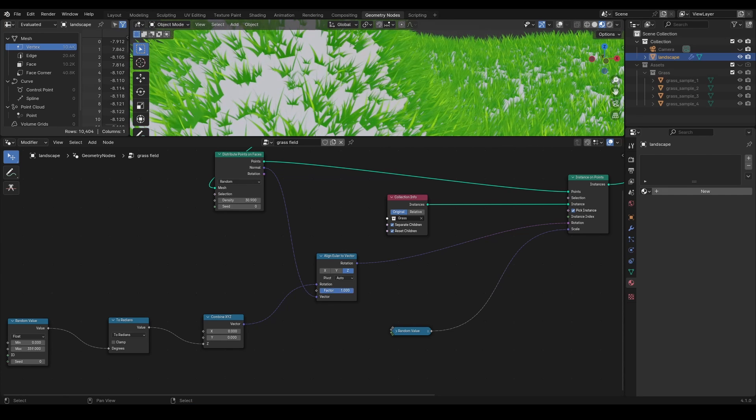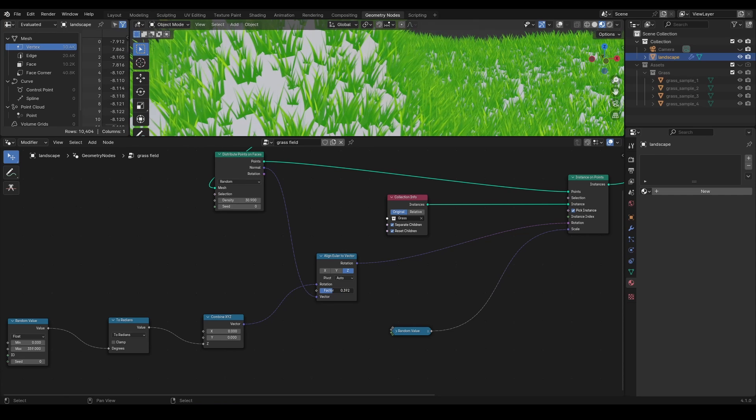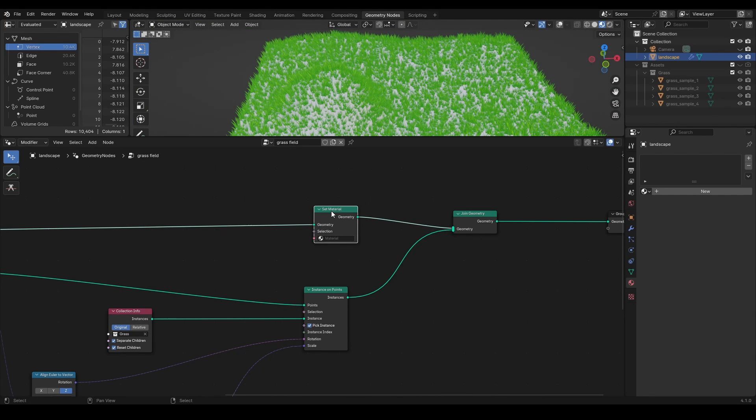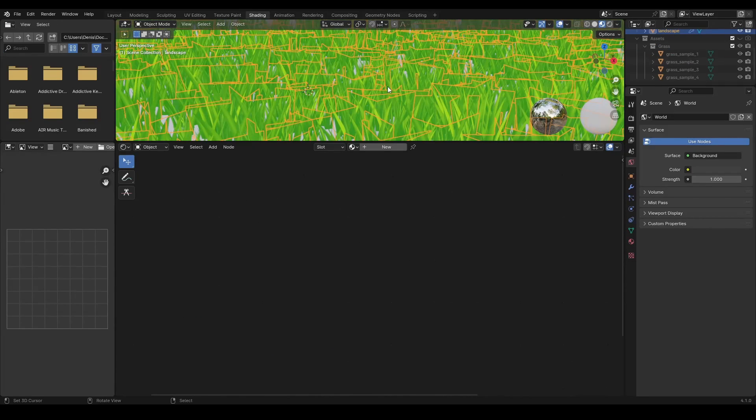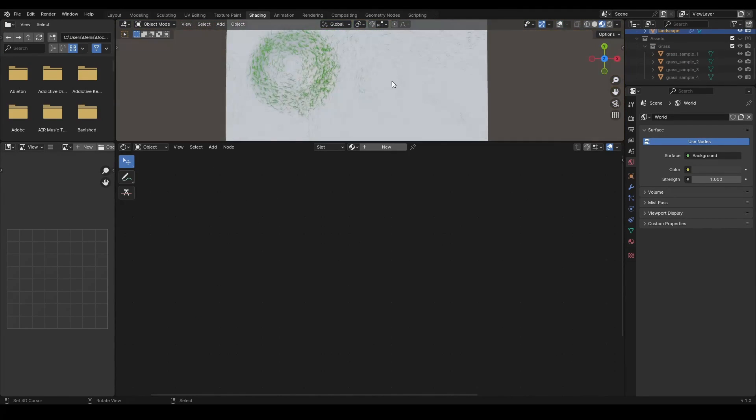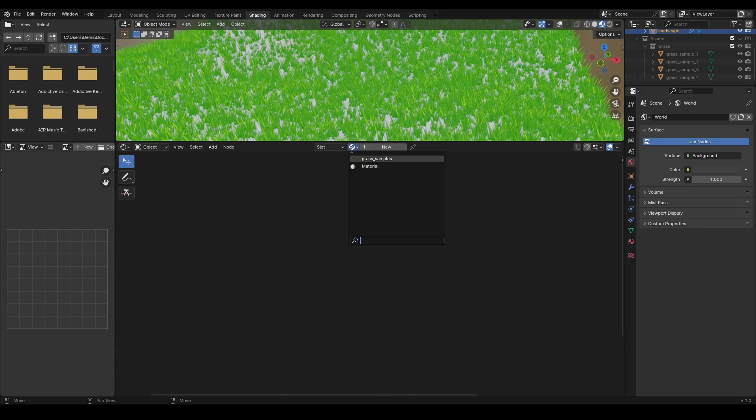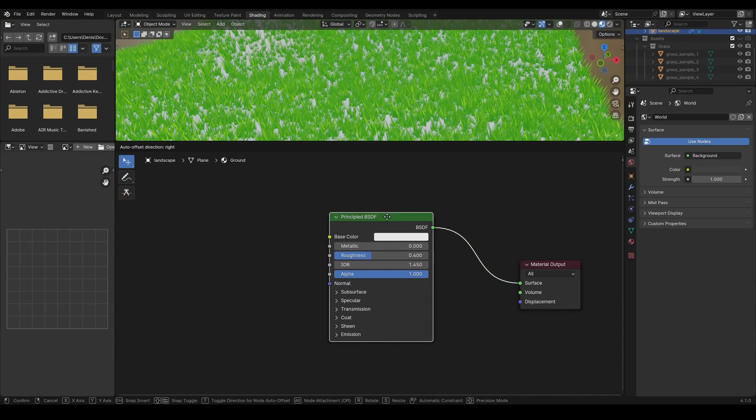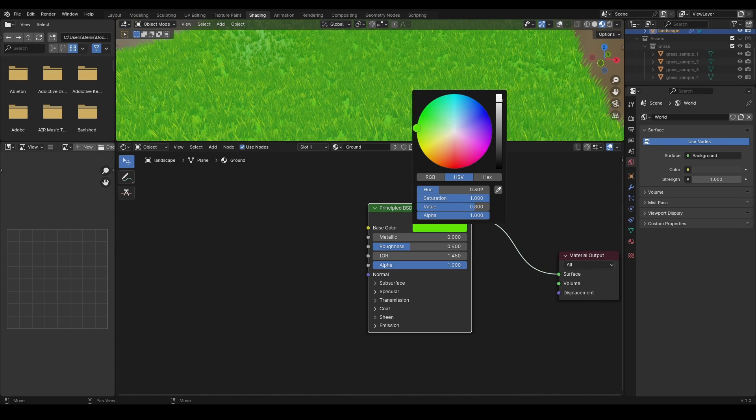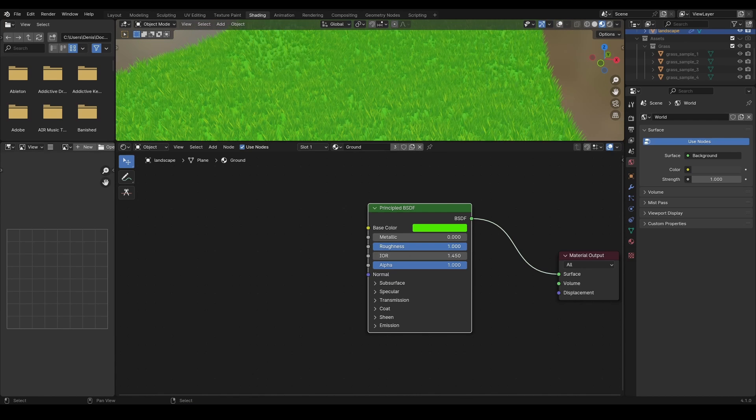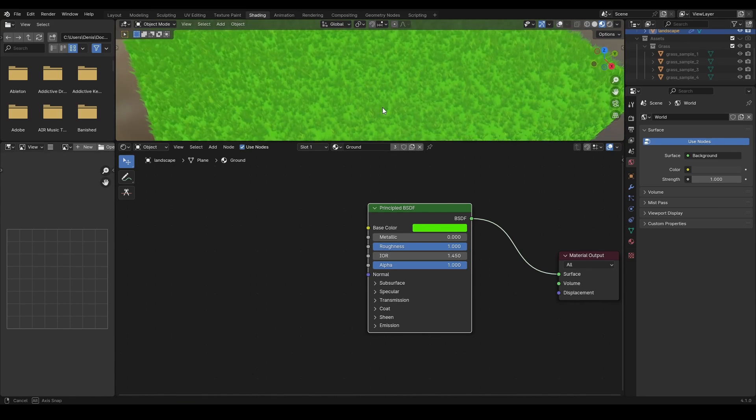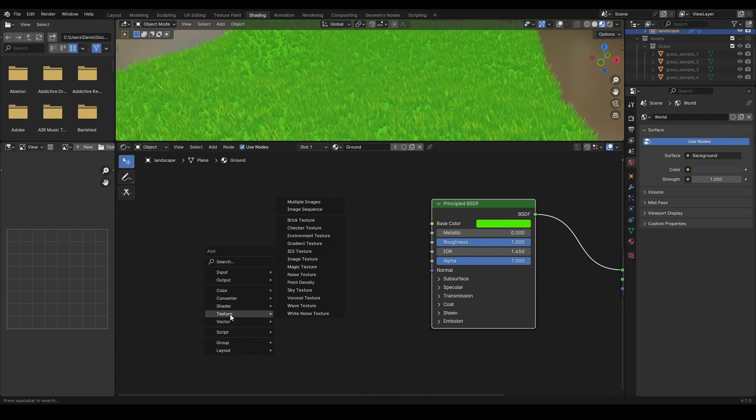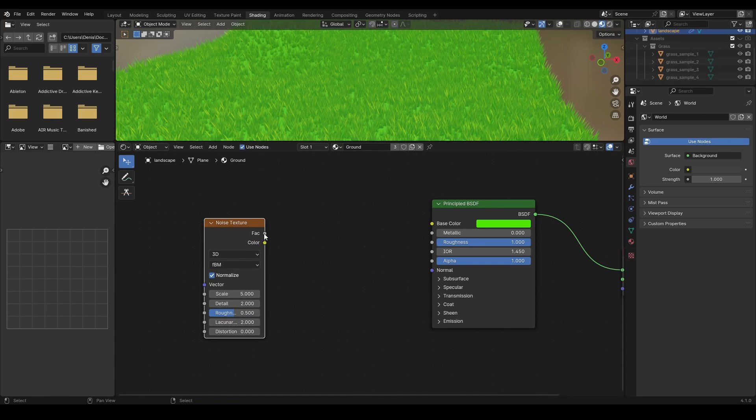Apply material to the ground to finalize the look of the field. Add set material node, select or create a new material, and adjust it in the shader editor. You can use a texture with grass pattern or a plain color, as I do in this project. The noise texture with color ramp will add a bit of color variation to the ground.